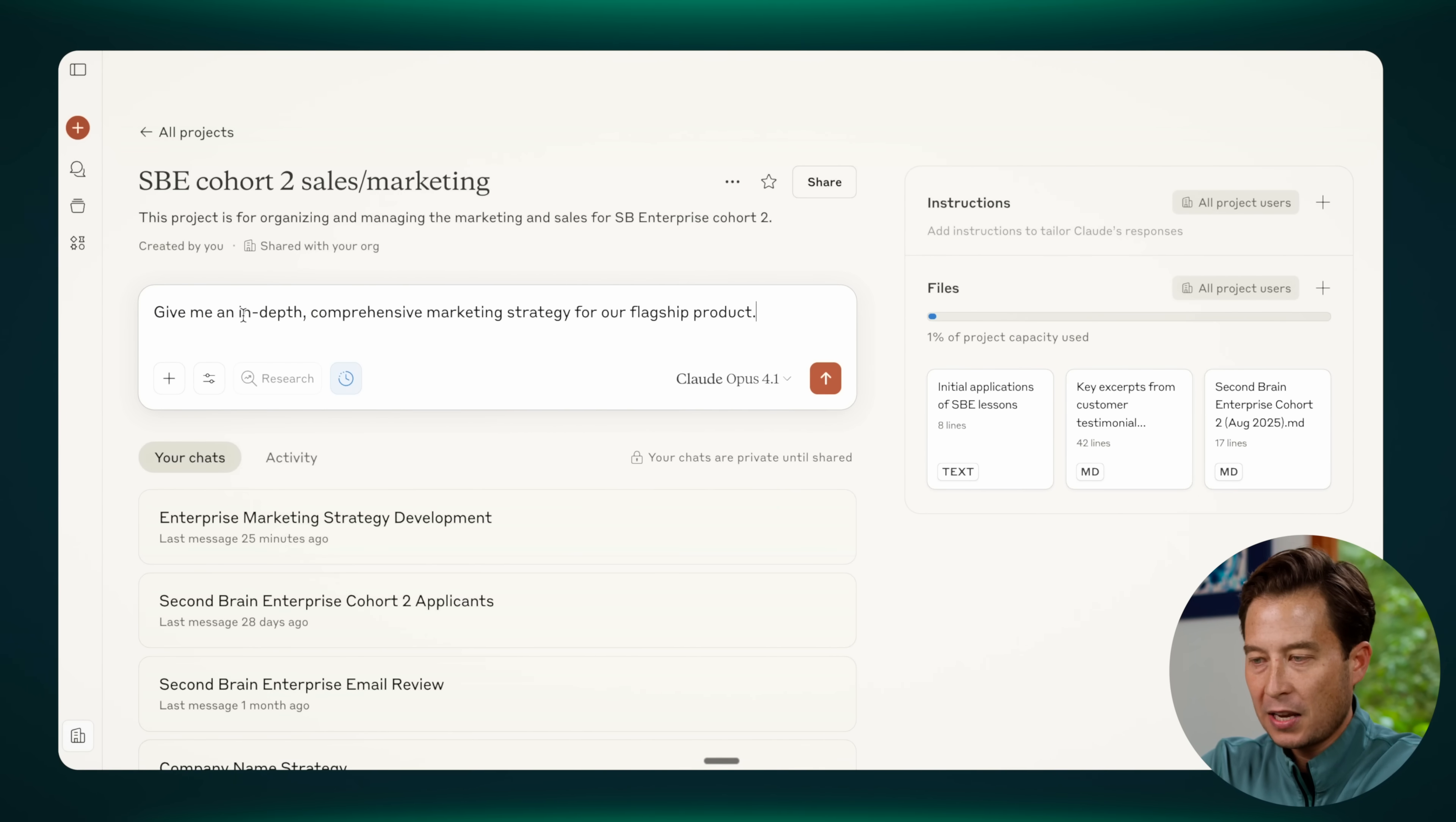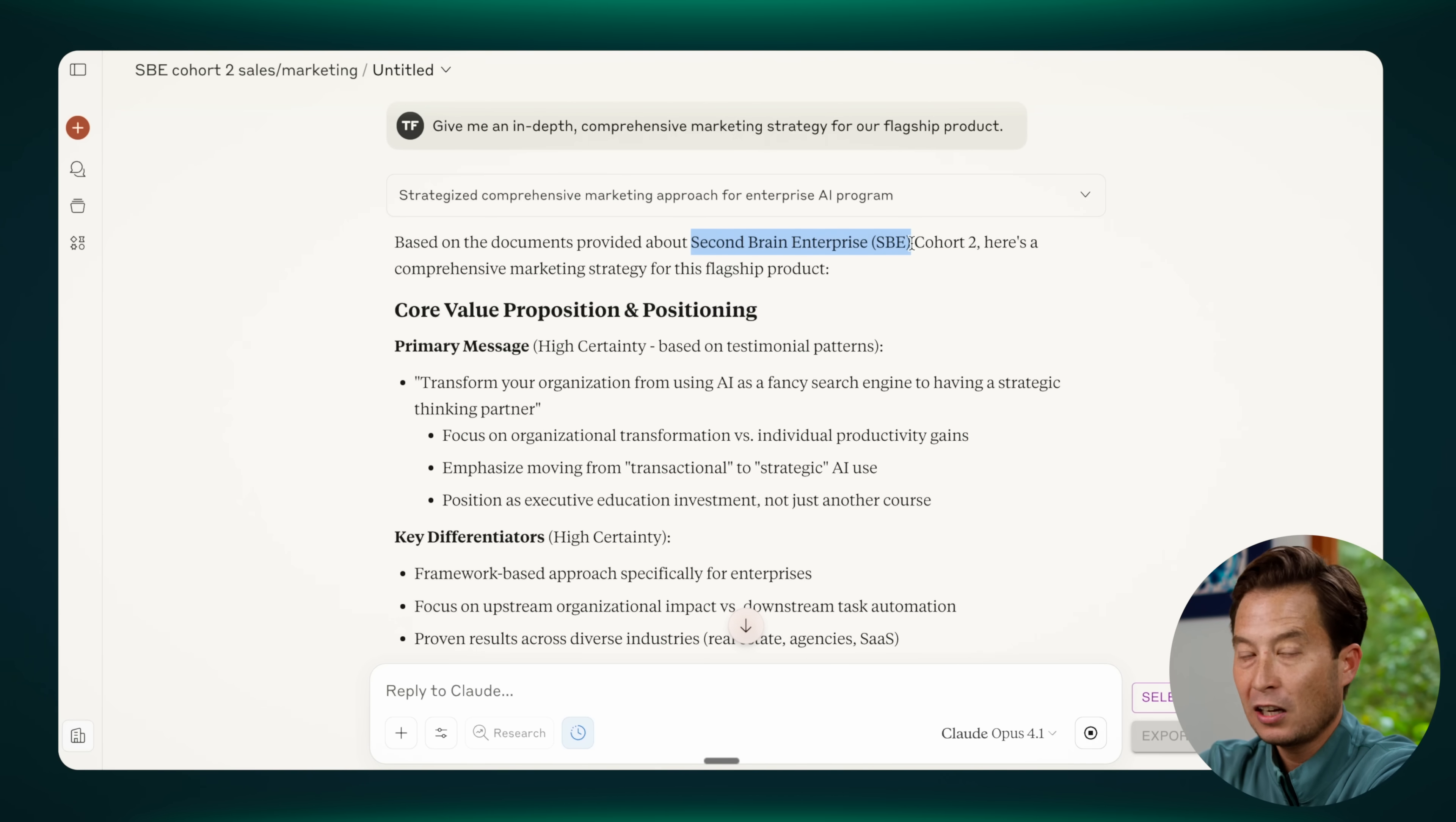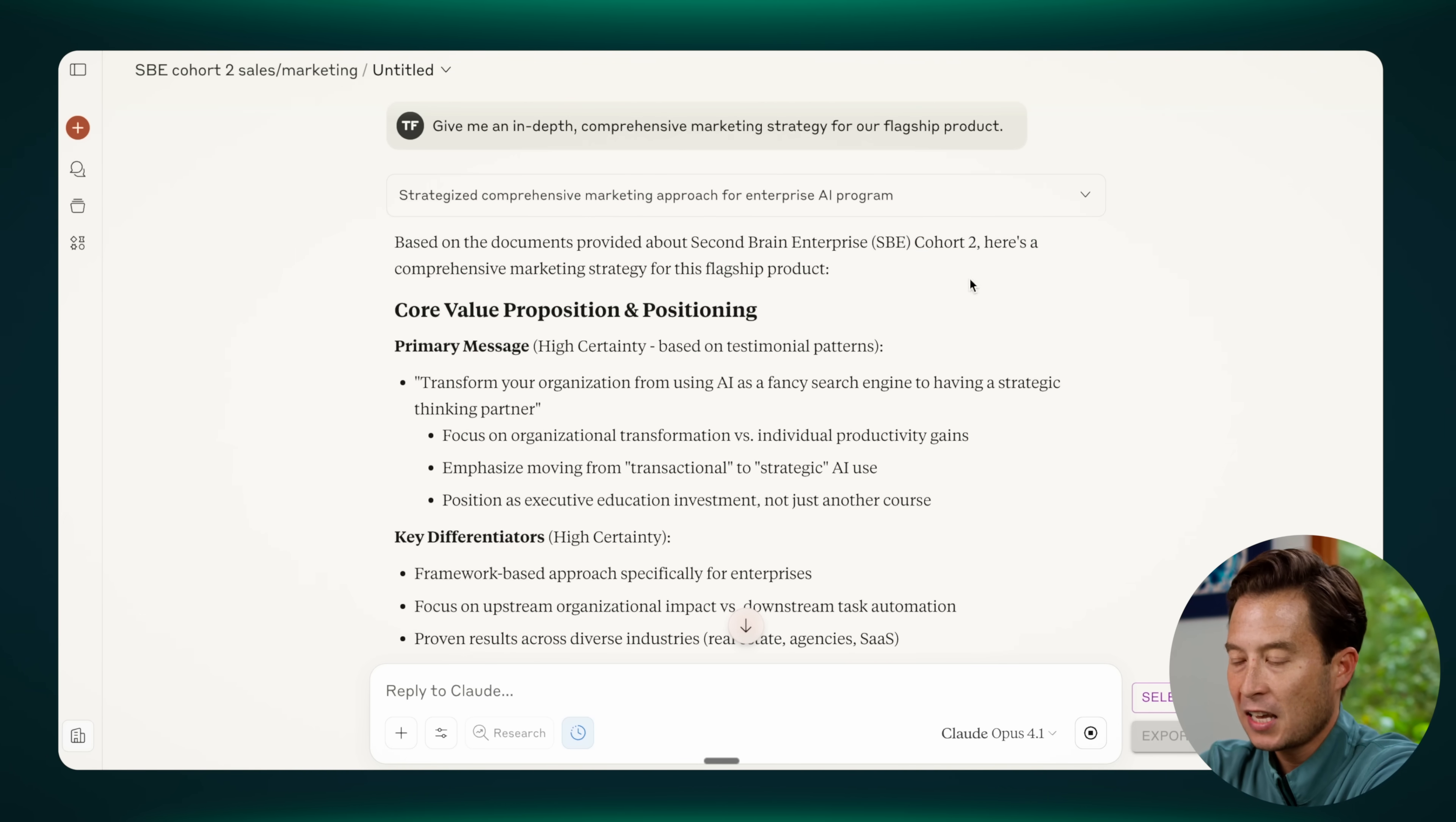I'll go ahead and paste in the same prompt as before and then hit return. Right away, I notice a few things. First of all, it knows the name and the abbreviation of our flagship product. So notice up here, I did not tell it what that product was. It already knows. It also knows that we're in cohort two, which is a detail contained in the project knowledge.